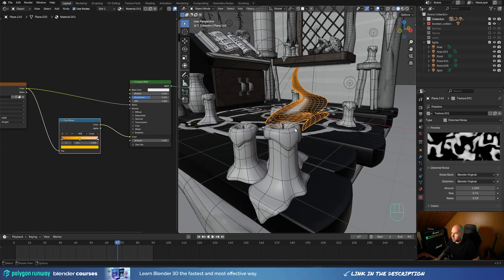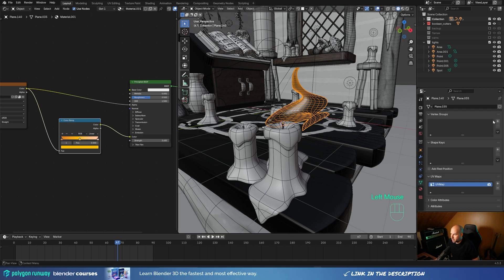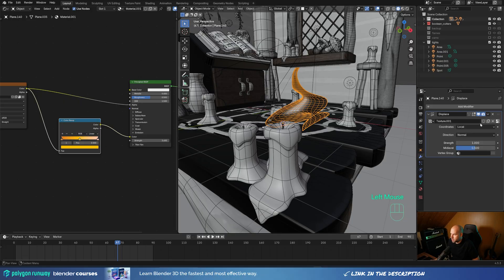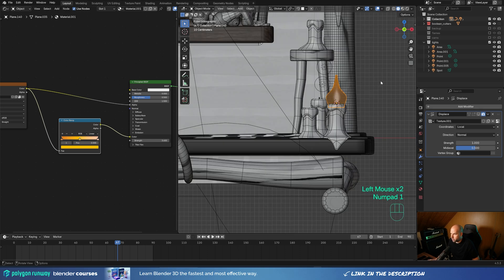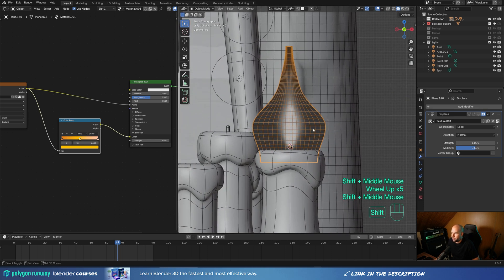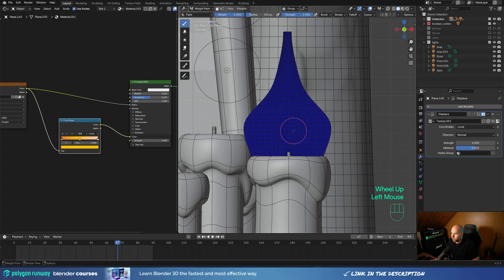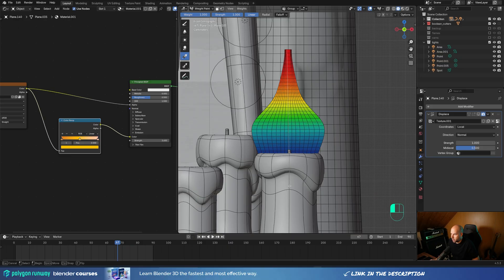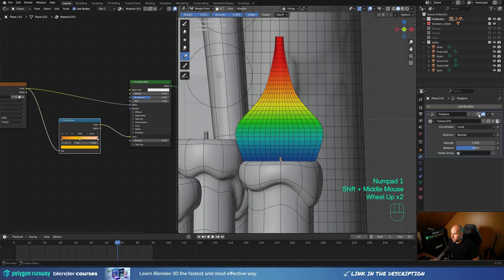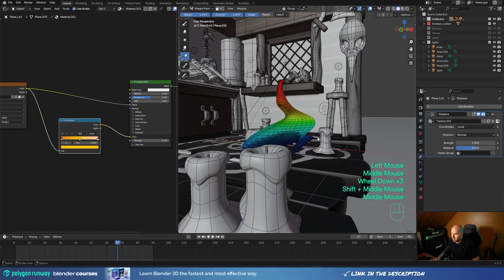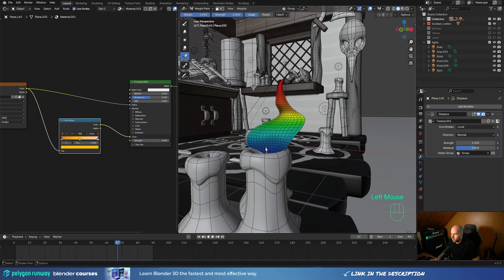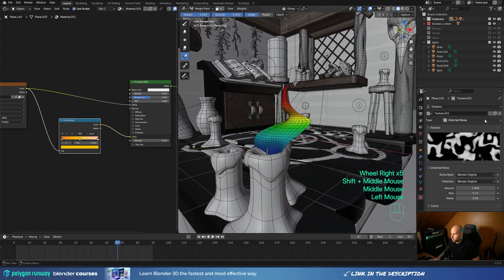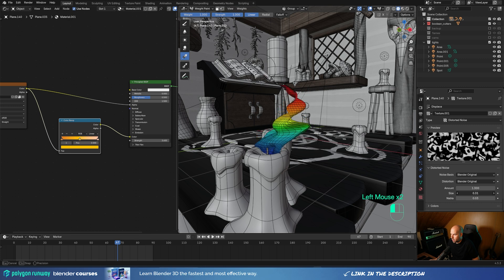The whole thing is moving, so we need to anchor the bottom of the flame. This is easy using weight paint. Go to Object Properties and create a new vertex group. Disable the displacement modifier temporarily, look from the front with numpad 1, zoom in, and switch to Weight Paint mode. Use the gradient and drag from the top of the flame downward. Re-enable the displacement modifier — it's still deformed, but when you assign your vertex group, you'll see the bottom is now anchored.